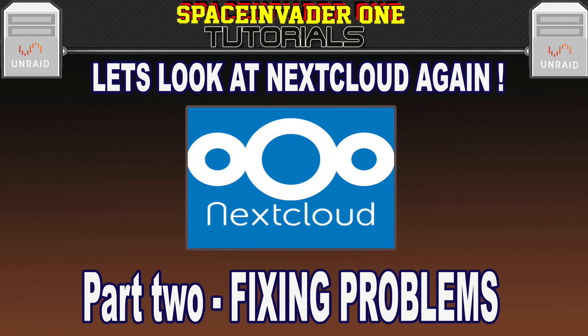Okay, so here we are in the second part of the series about looking at Nextcloud again. In this second part we're going to be fixing some common problems. Sounds interesting? Then let's get started.